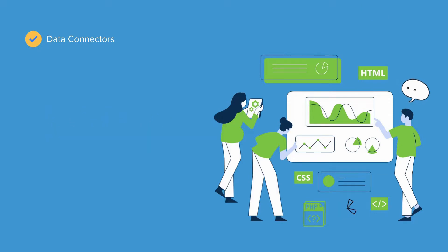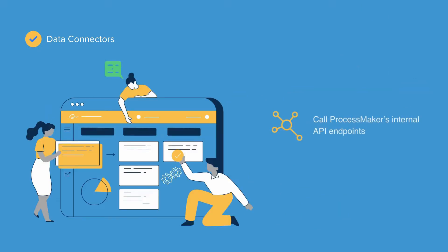Data Connectors provide a simple way to call ProcessMaker's internal API endpoints and use them in a process. For example,